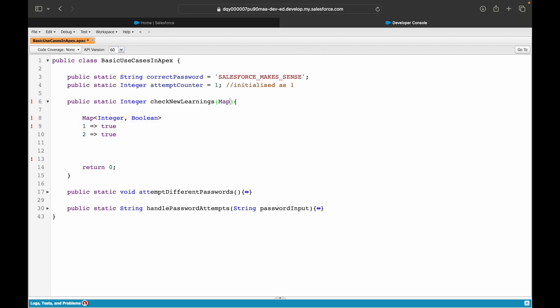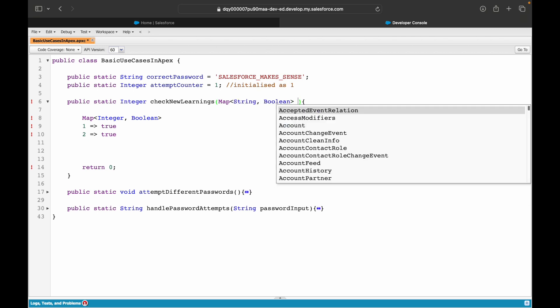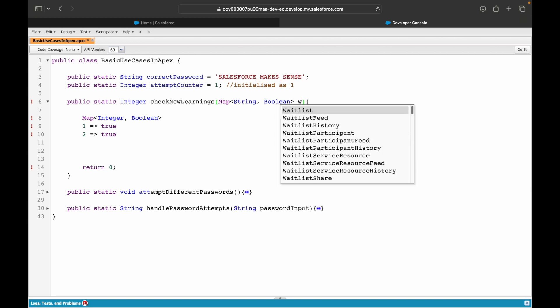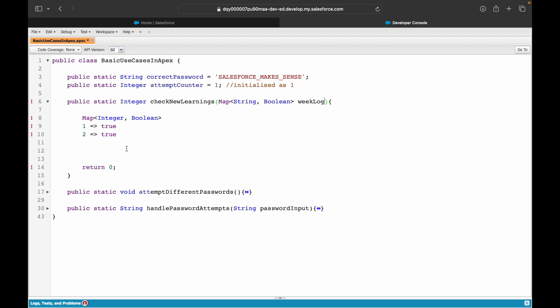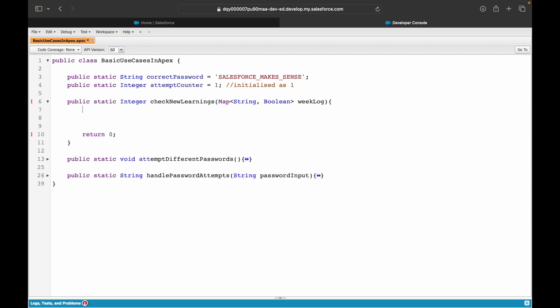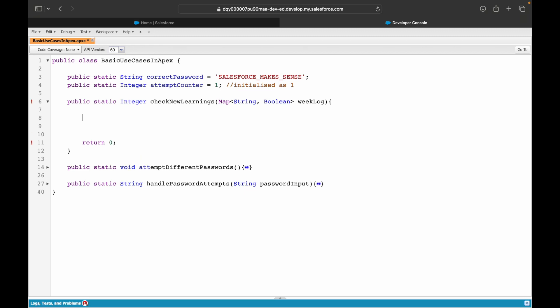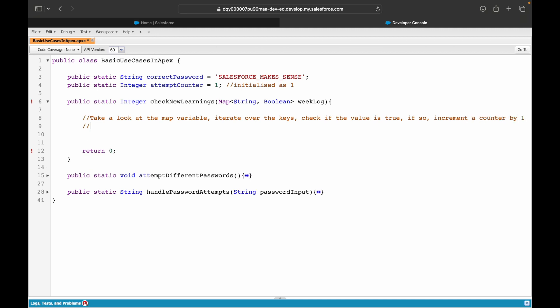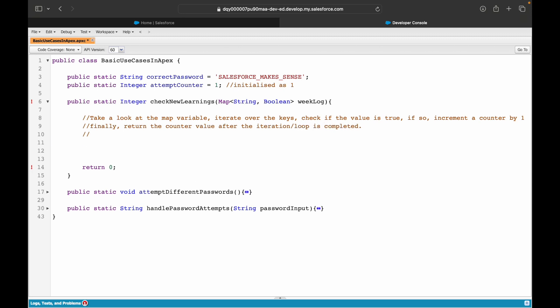So I'll be expecting that for each day you'll tell me the true or false. So I'll say week log. Let's say that's the name of the map variable. Now what I need to do, I need to take a look at the map variable. Iterate over the keys. Check if the value is true. If so, increment a counter by one. Finally, return the counter value after the iteration or the loop is completed. In English, this makes sense. This is what we need to do. Essentially, how do we do it?